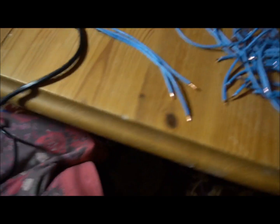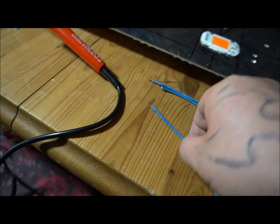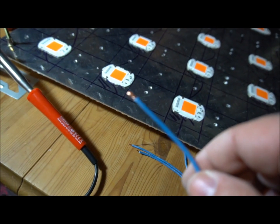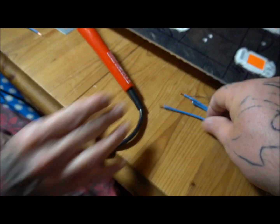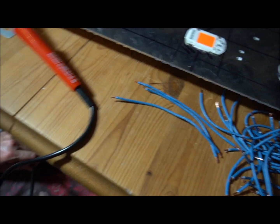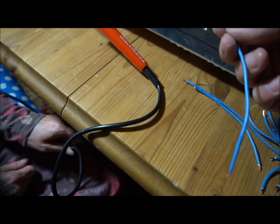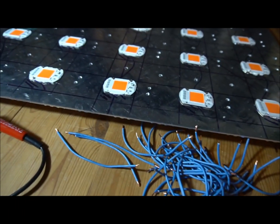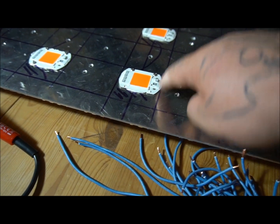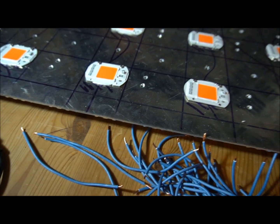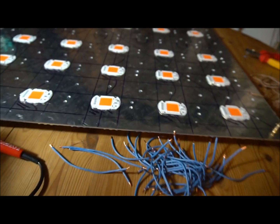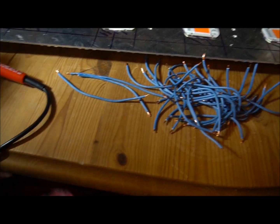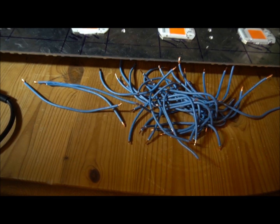We've stripped the ends of all of these three core wires. Now what we're going to do is tinning, so we're going to tin each end of these wires. When that's done we can proceed to start soldering them to the live and neutral of each of the COBs.